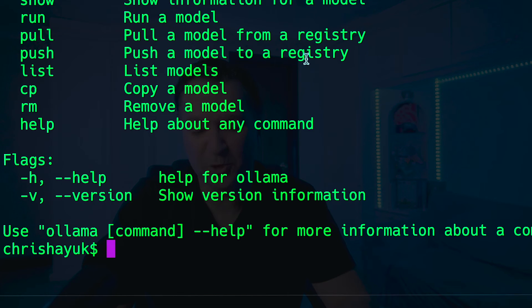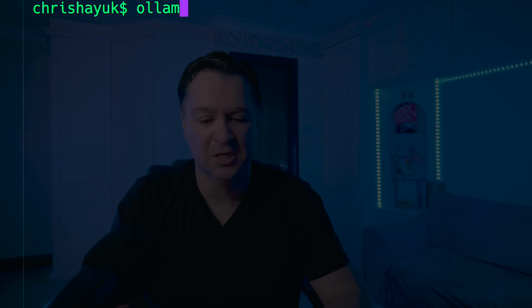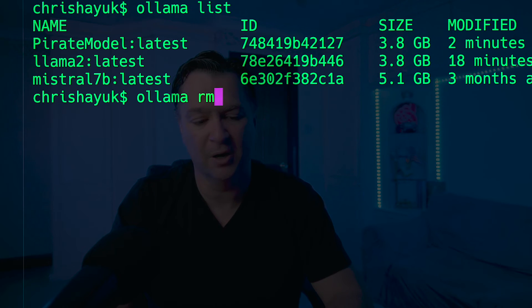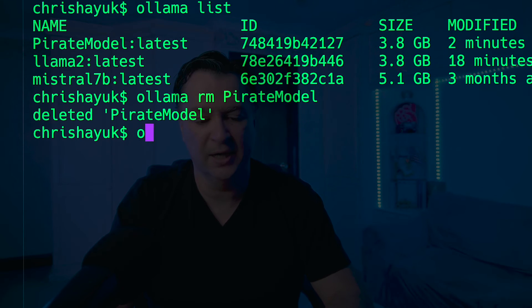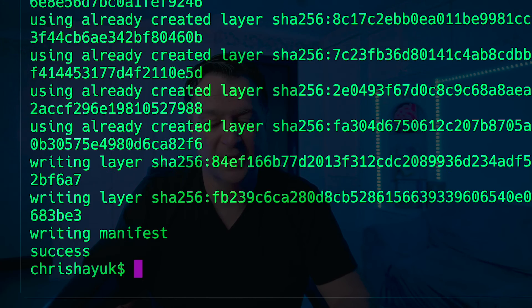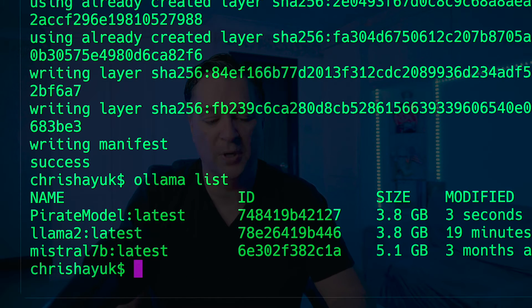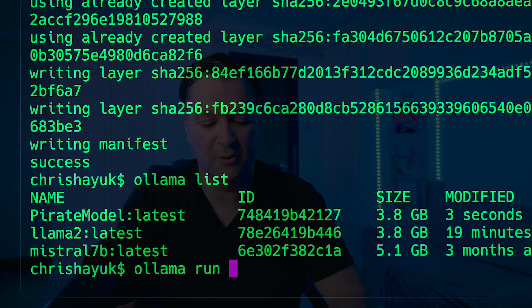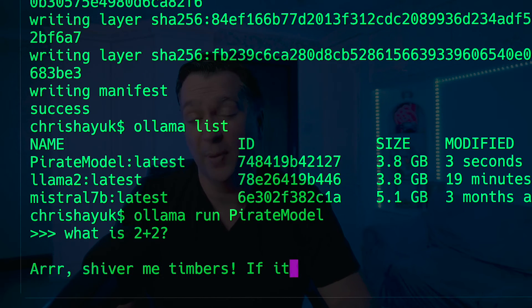Ollama also has the ability to push a model to the registry. If I really want to share my pirate model with the world, I can push it up there — though it's probably not so useful for something where I'm just setting system prompts. There are also useful commands like remove and copy. So we can remove our pirate model with `ollama rm pirate-model` — now it's gone. If I do `ollama list`, it's back to where it was. And if I wanted to bring it back, I just do `ollama create pirate-model` again, then `ollama run pirate-model` — and we've got pirate-speaking math.